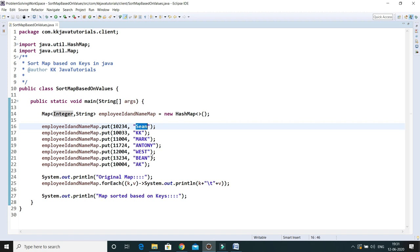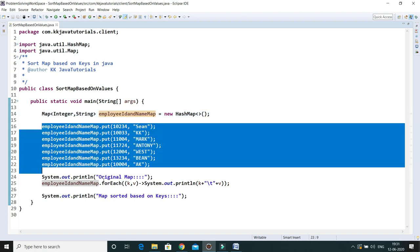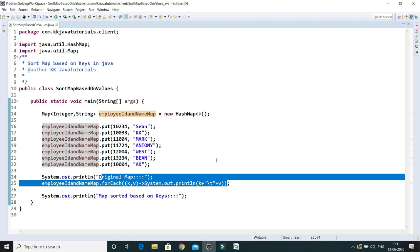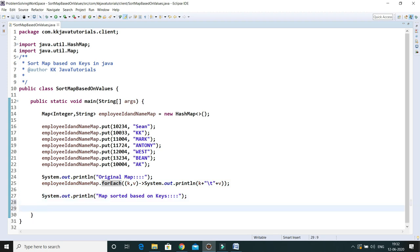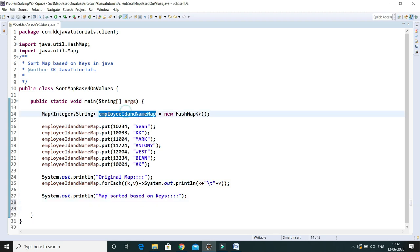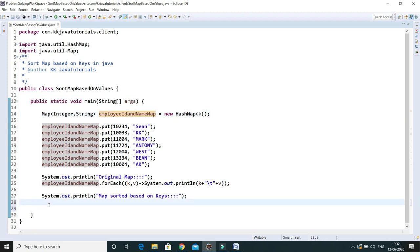Here I have created a map, added a few entries, and I'm displaying the original map using a lambda expression with a forEach loop. Now let's see how we can sort based on the values. First I'll show how to sort by values, and finally I'll show you some tricks as well, so wait till the end.